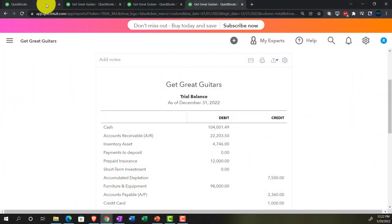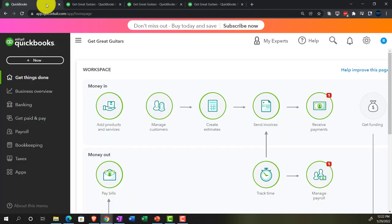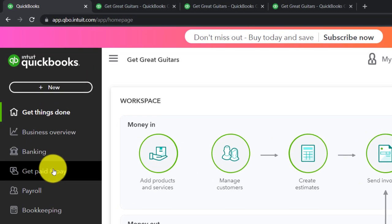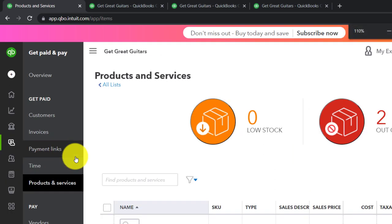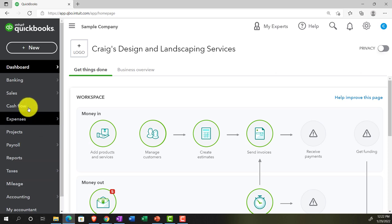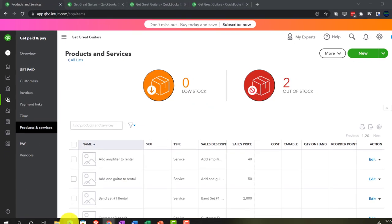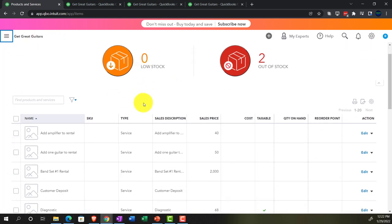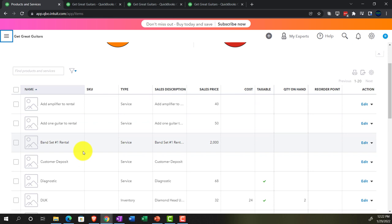Last time in our ongoing Get Great Guitars story, we were thinking about having rental customers come in to rent band equipment, and we set up our items to do so. We did that by going into the Get Paid area, then into Products and Services. We imagined a baseline 'band set' — a couple of guitars, an amp, and a drum set — that people could rent, with the option to add an amplifier or another guitar.